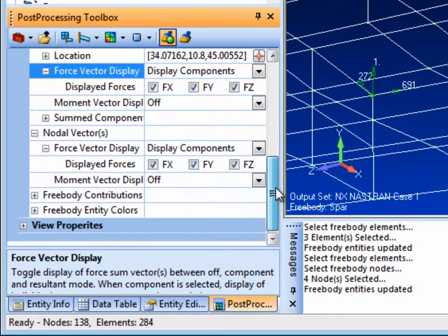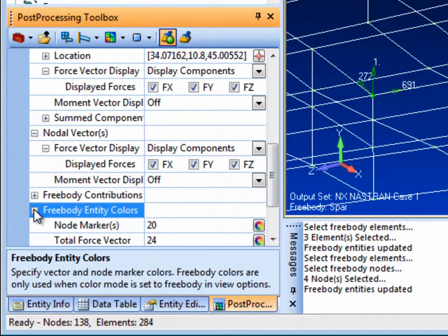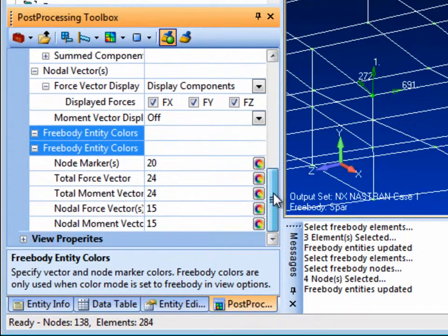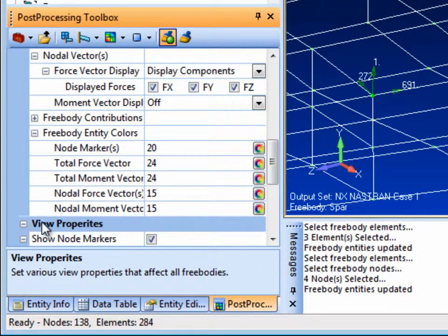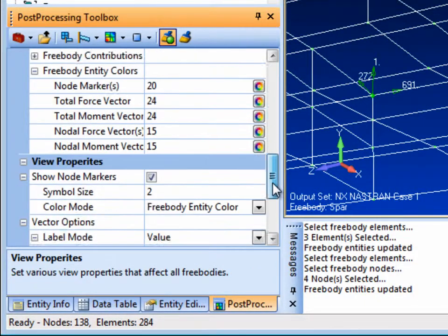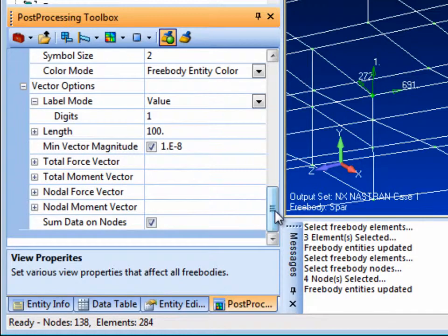There is also control of vector colors and free body node markers. In view properties you can control other attributes including symbol sizes and vector lengths.